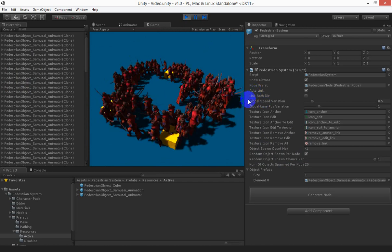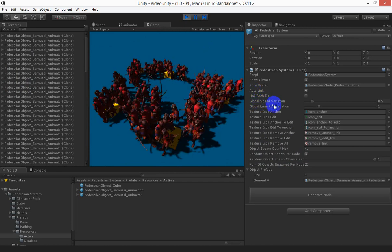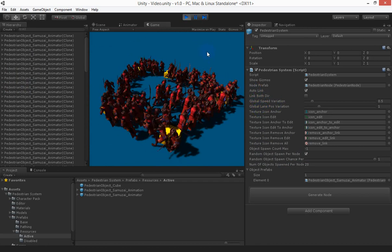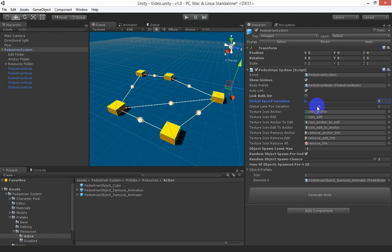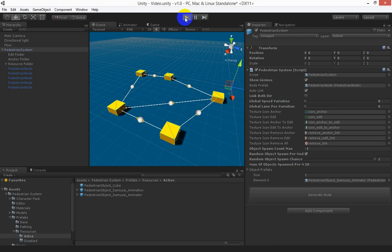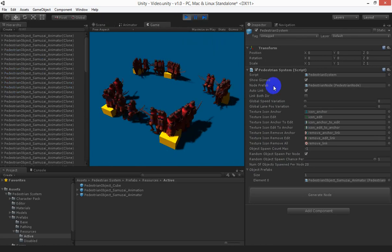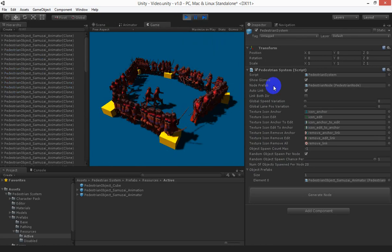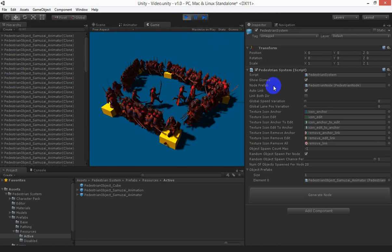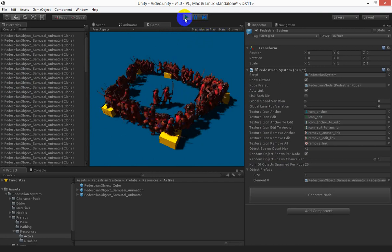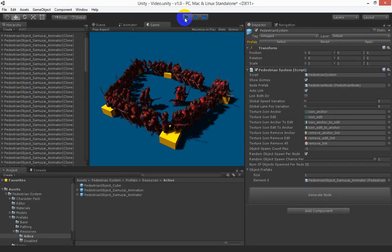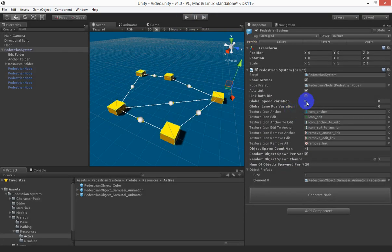And just to show that the global speed variation and the lane positioning work we'll bump that back down to 0 so there's no change in speed per object and no lane position variation either. And they're all in single file. So change that back.